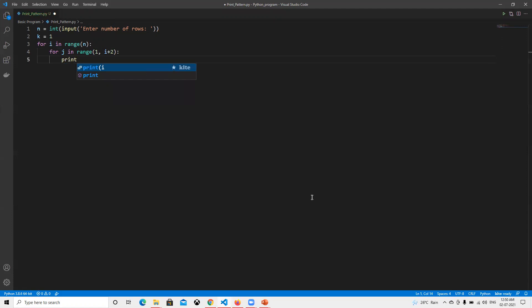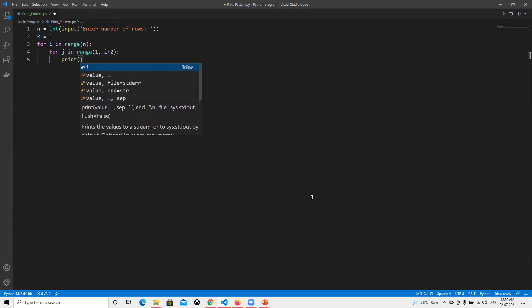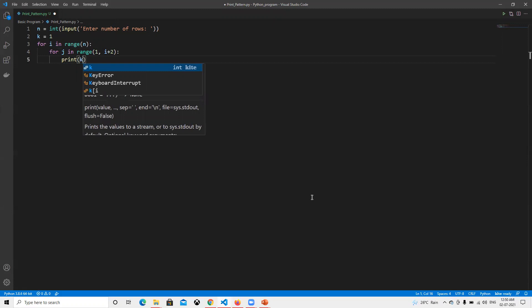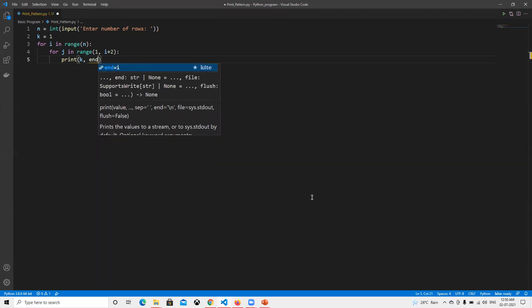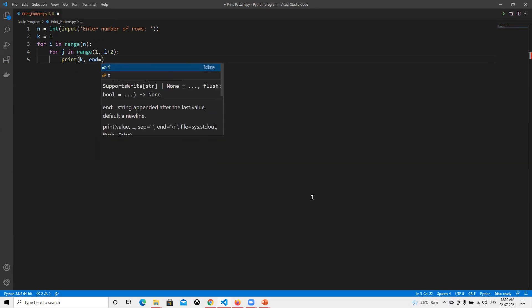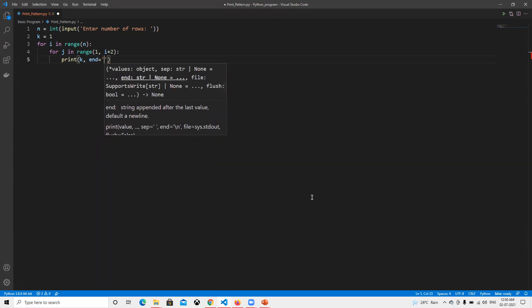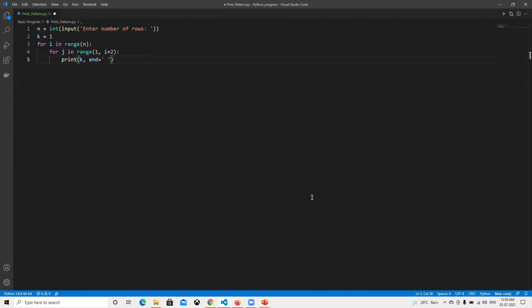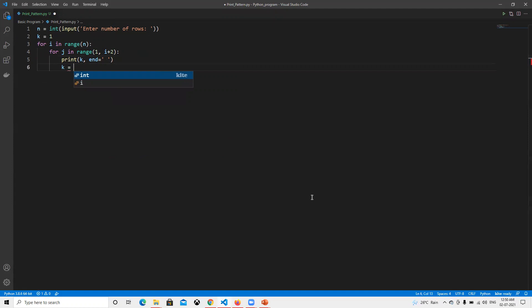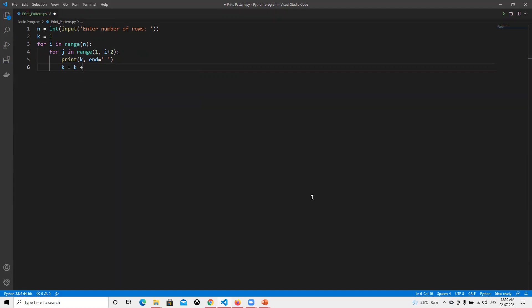Now we need to print k, and then we need to do the newline. One more thing we need to do: k equals to k plus one.